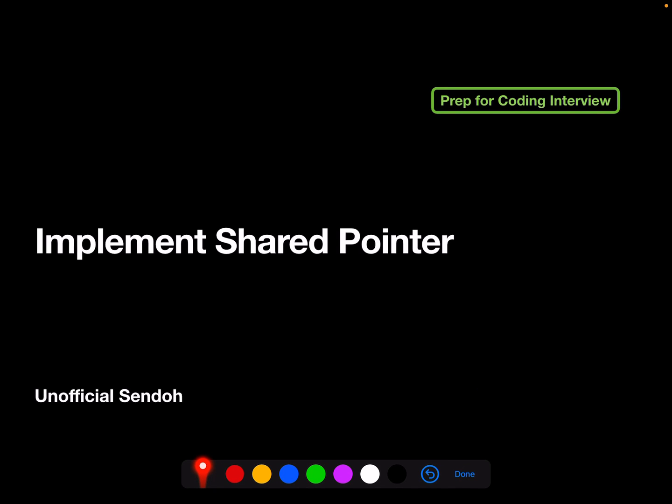Hello everyone, this is Onfiel Sandow. Today I'm going to talk about how to implement our customized shared pointer.